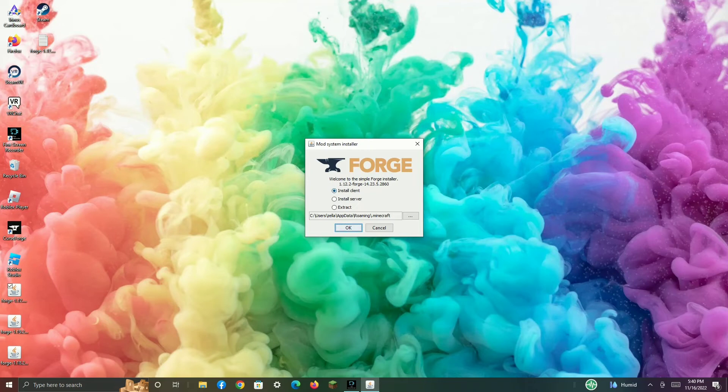Welcome to the Simple Forge Installer, 1.12.2 Forge. Make sure it is on Install Client and click OK.